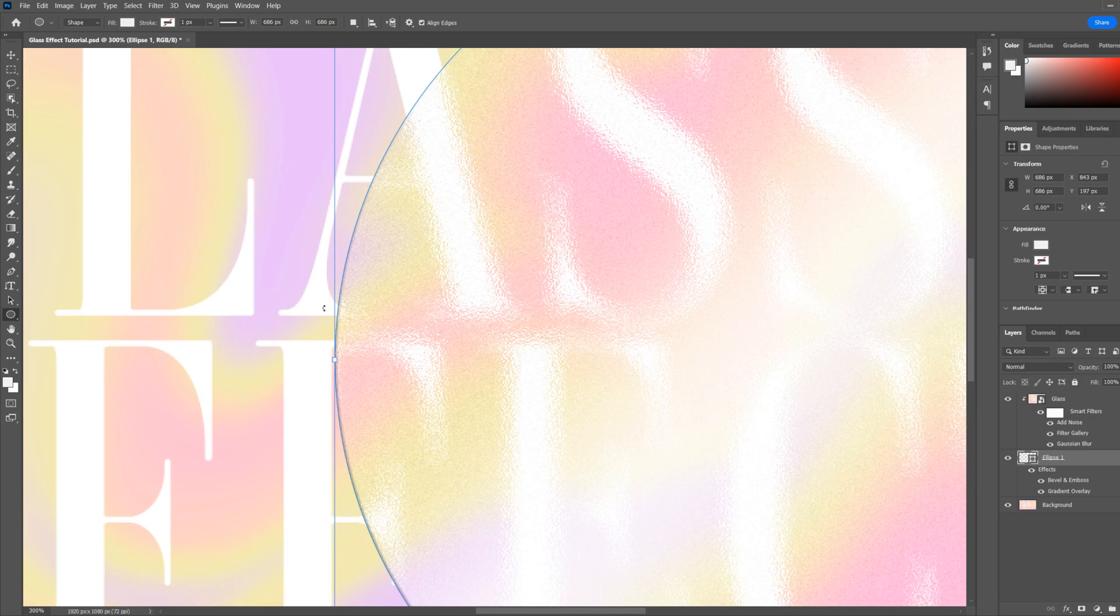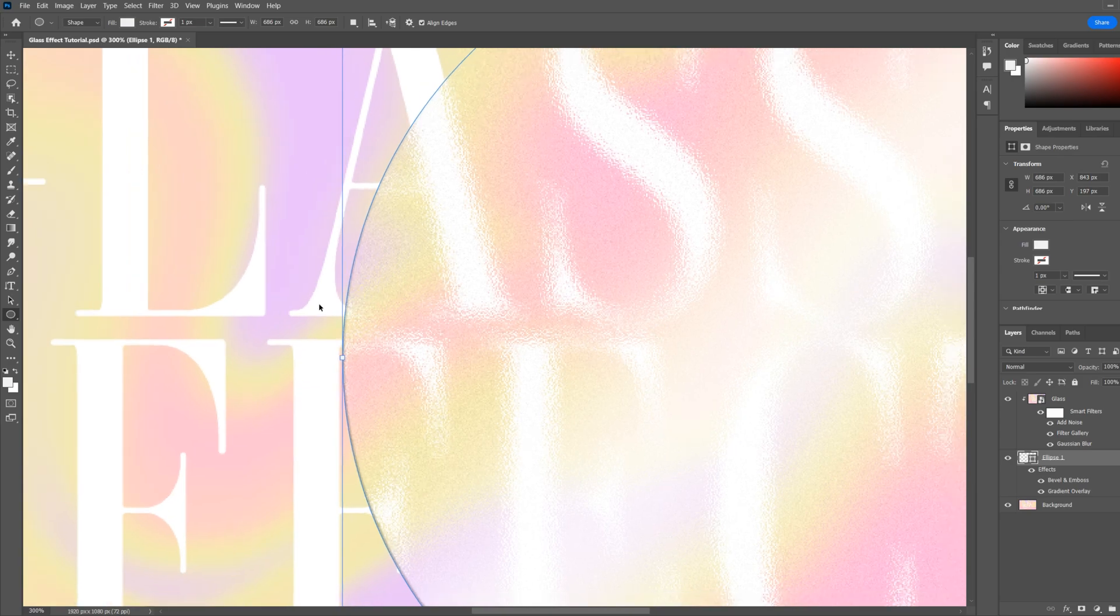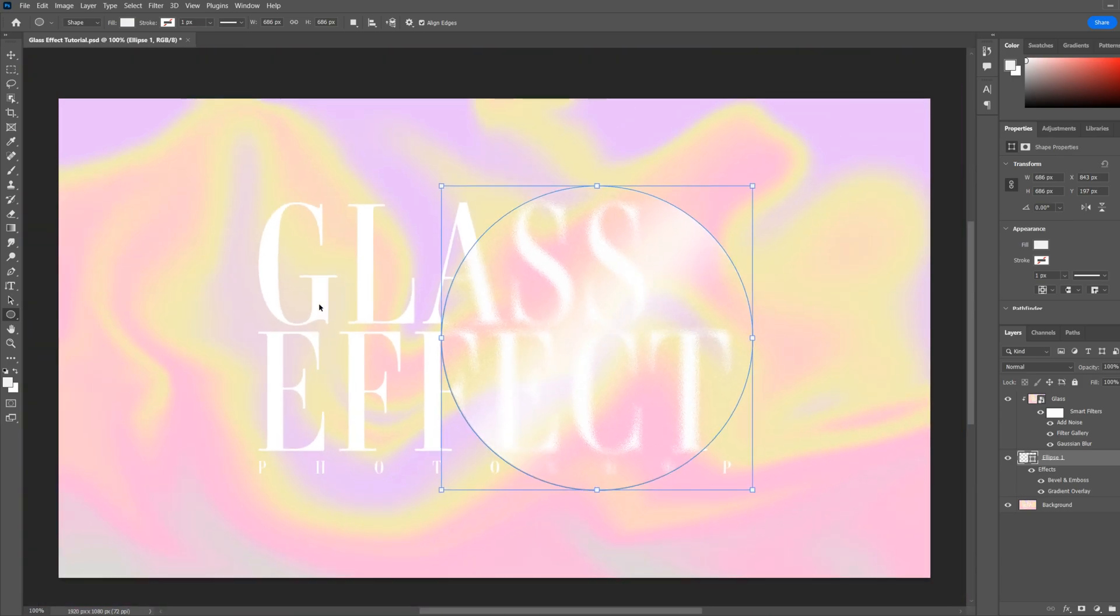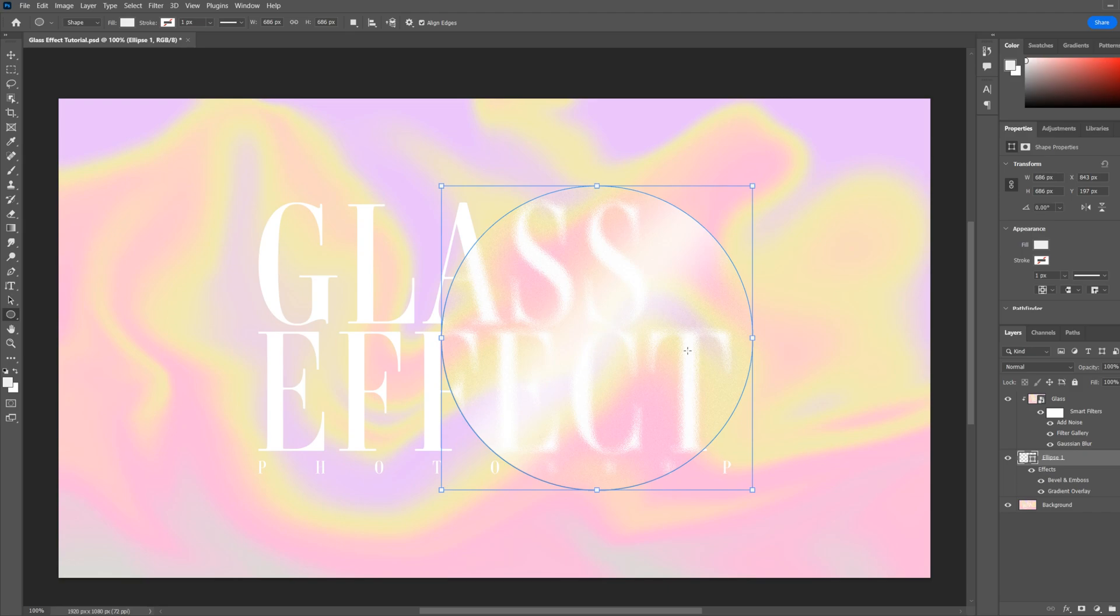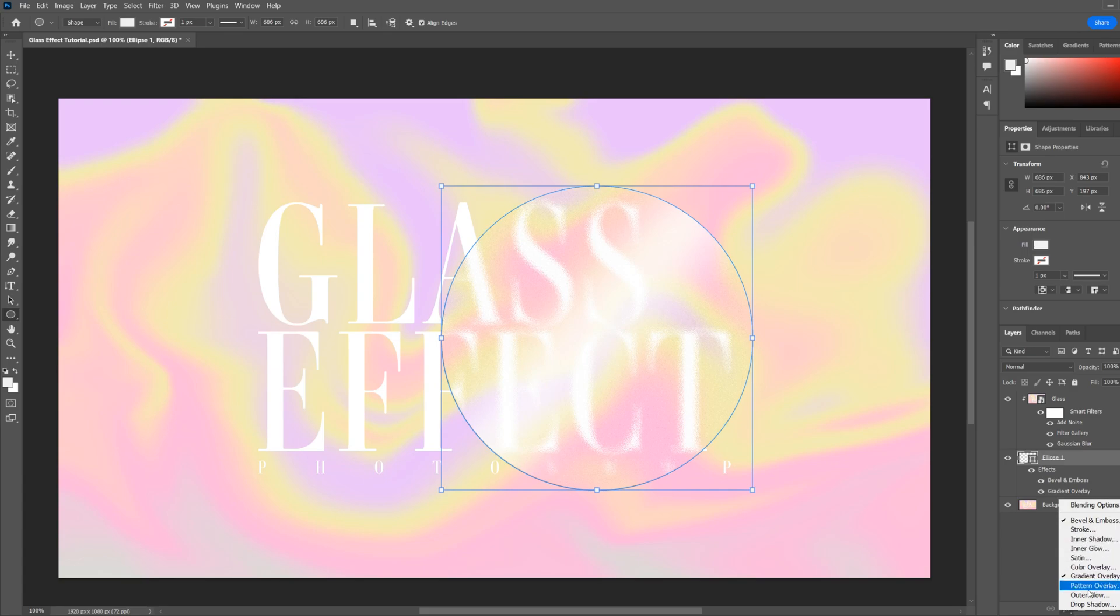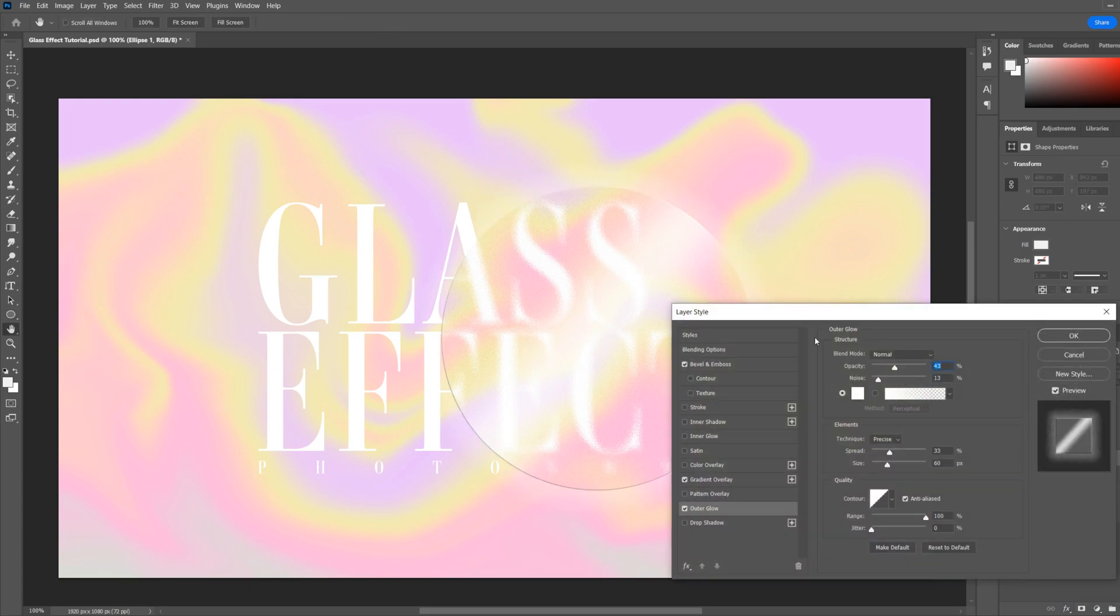This will give a glow effect around the edges as if the design behind is hitting the opposite side of the glass. So go to the effects tab and then outer glow. Set the color to white, usually quite a low opacity.